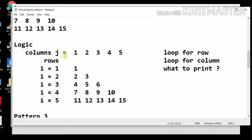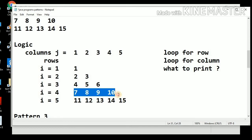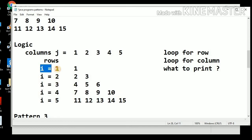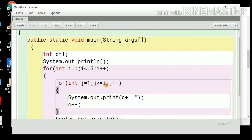Going back to the pattern: when printing column values, for the first row we print 1 time, second row 2 times, third row 3 times, fourth row 4 times. That means the terminating value for the column depends on the row number, that is on i. That is why the terminating condition is j <= i, and then updation by 1, j++.